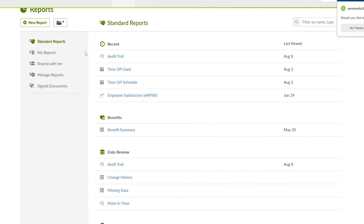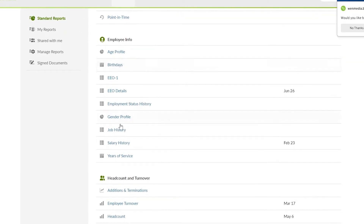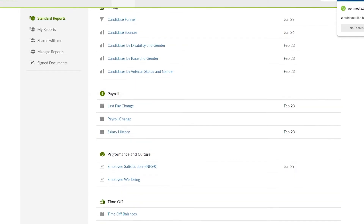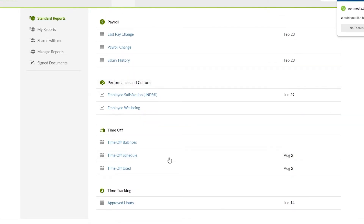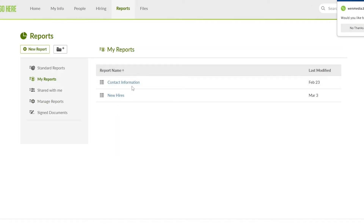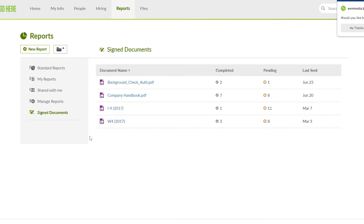We have standard reports, recent benefits, data review, employees info, headcount and turnover, hiring, payroll, performance and culture, time off, and all of that. Then you have my reports, shared with me, managed reports, assigned documents, and signed documents pretty much.